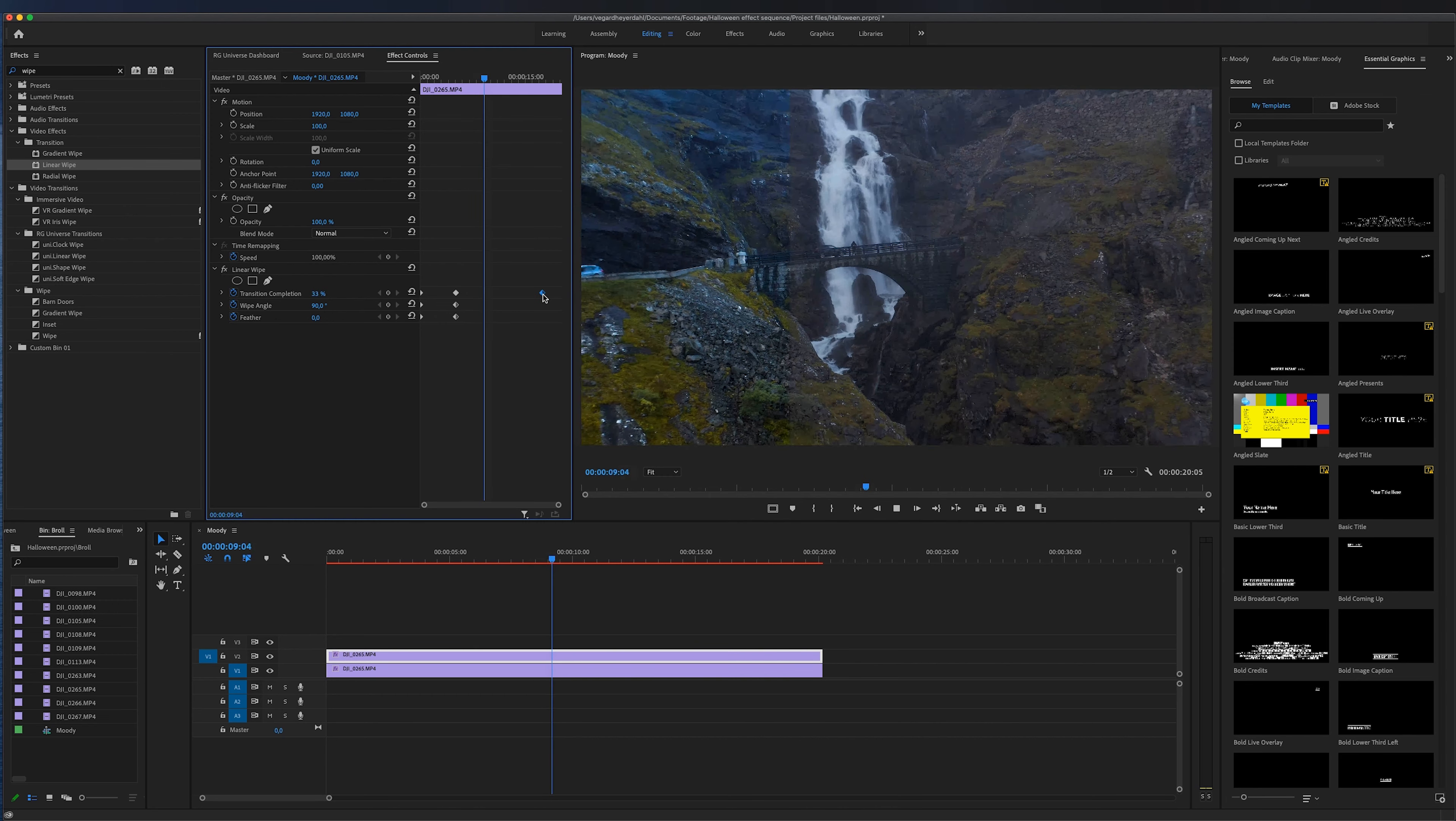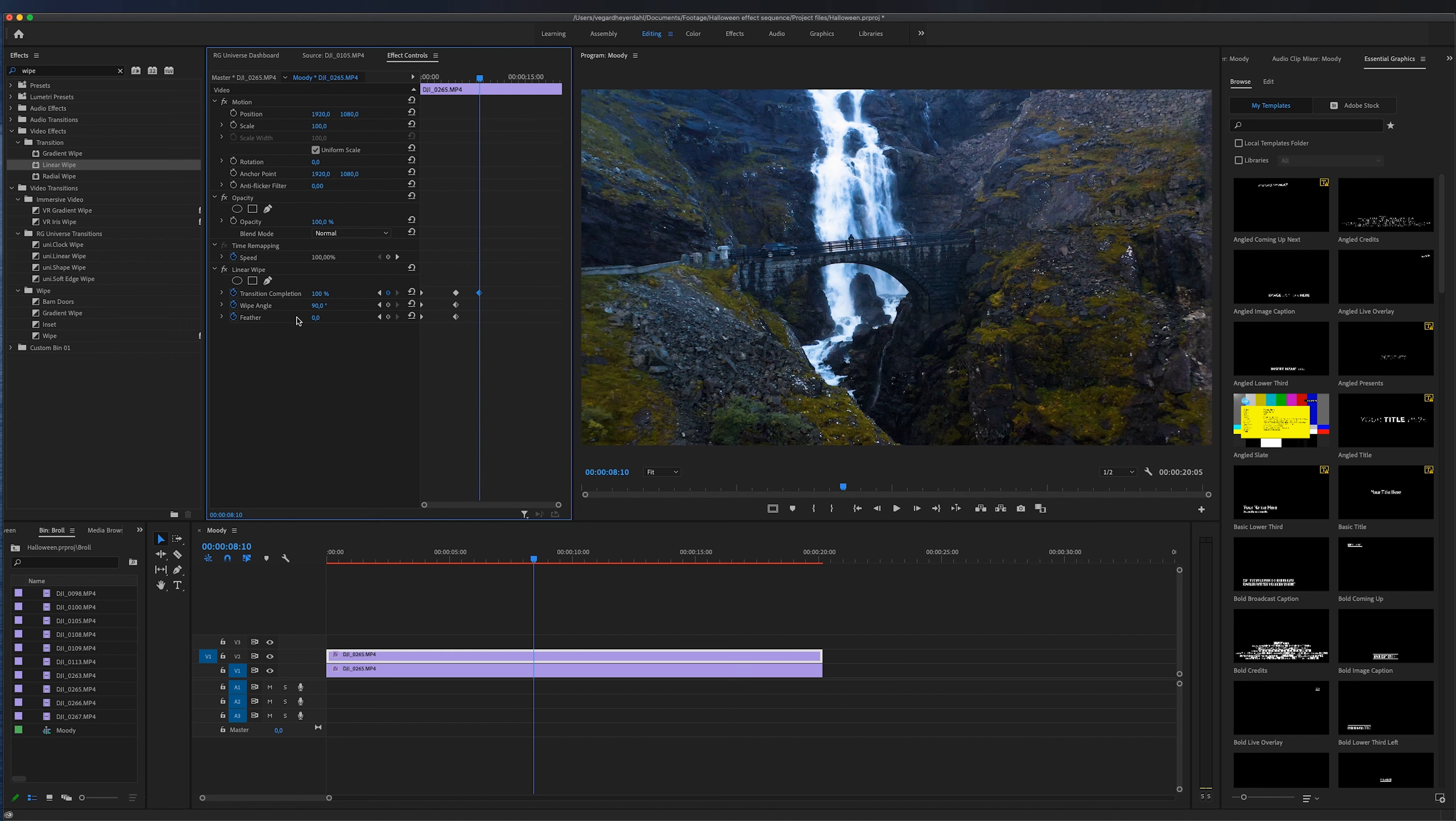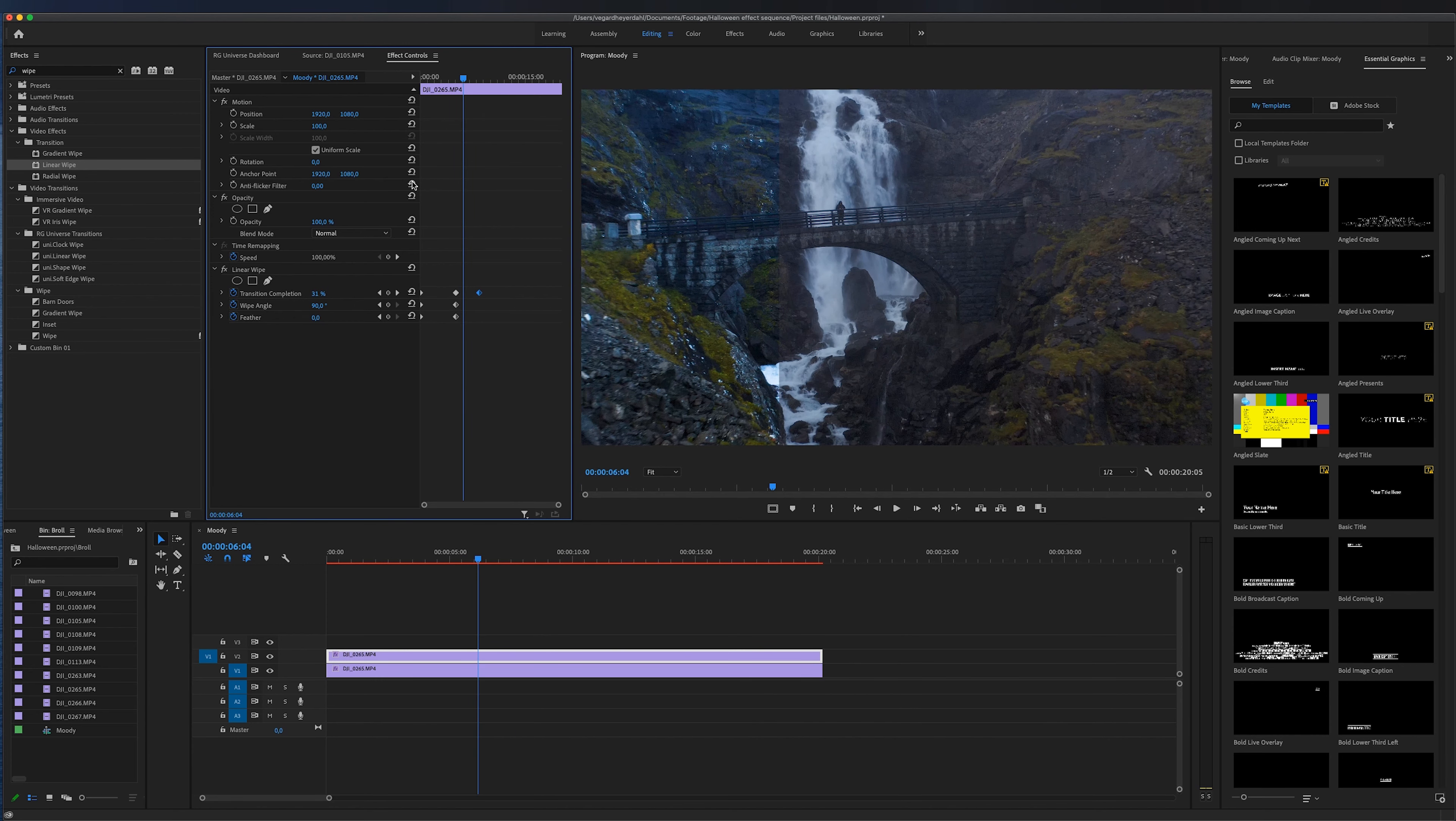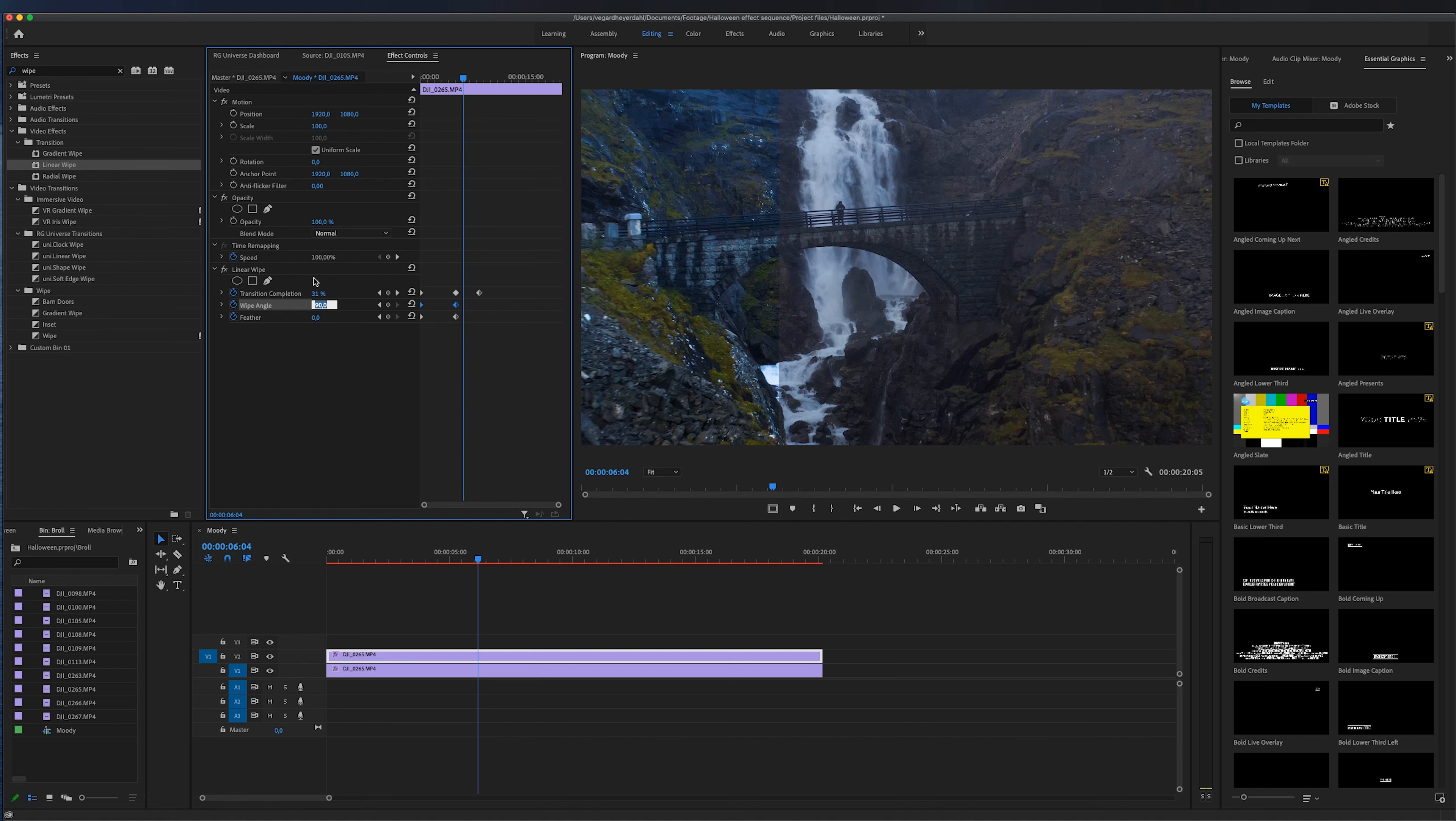We can also work with the wipe angle. So currently it is 90 degrees but we can change it to however we want. So let's say I want to wipe at a 180 degrees angle. I can just type that in and you will see that we are now making the transition from the top to the bottom.